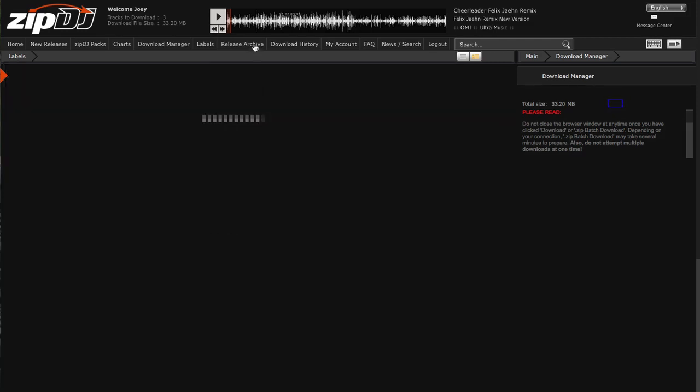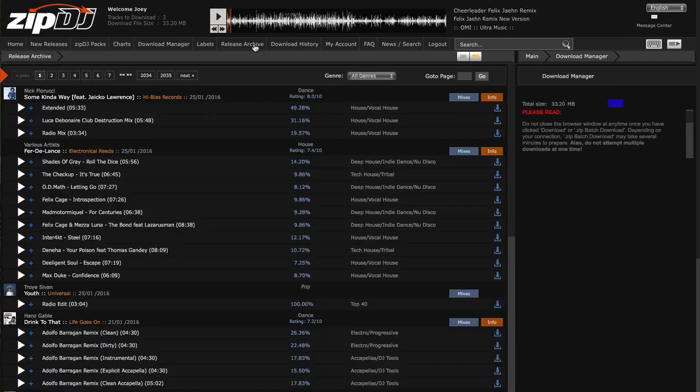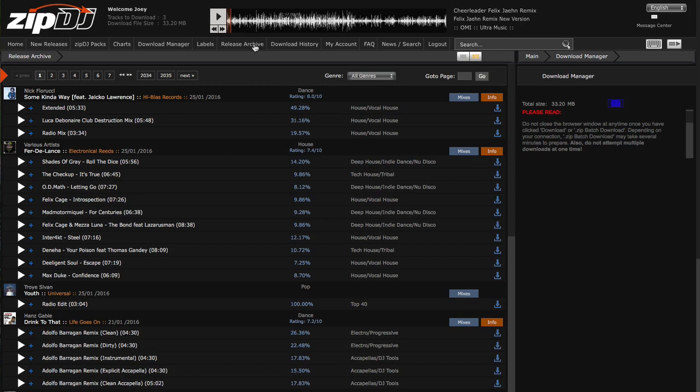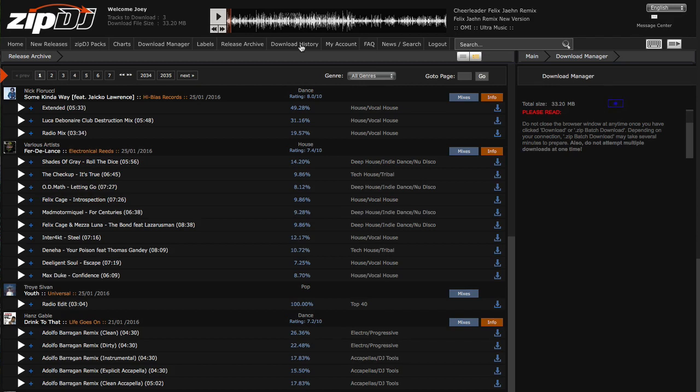Remember that DJ pools are mainly there for promotional use. So generally, you're going to find the most recent tunes on there. Be suspicious of DJ pools that have lots of old stuff on there because it's not really what they're there for. They grew out of the whole promotional 12-inch culture and white label culture. And there's various bits and pieces up here as well.